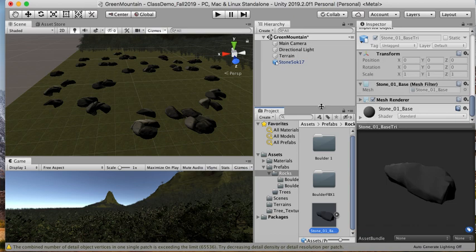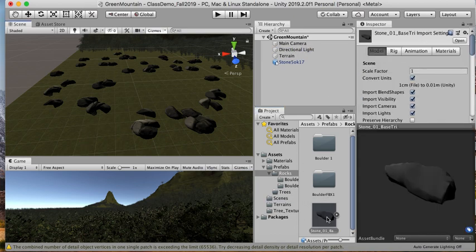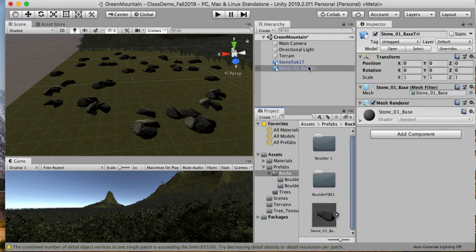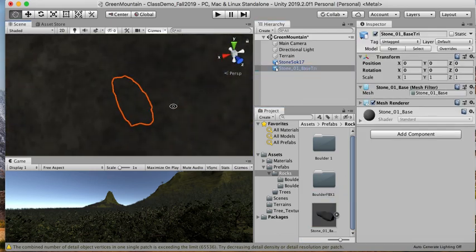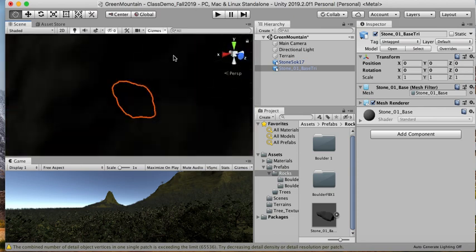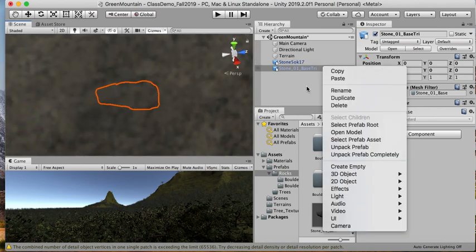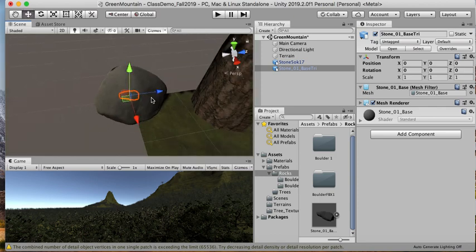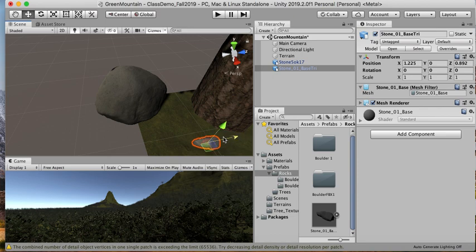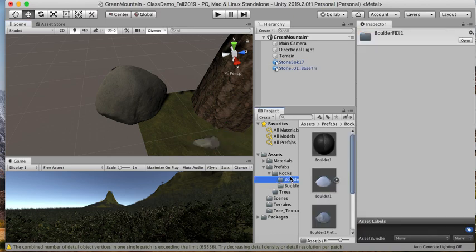We're going to apply the same material that we applied to our other stone. I'm going to move you—it's much smaller. I'm just going to apply the same material that we applied to the other boulder.